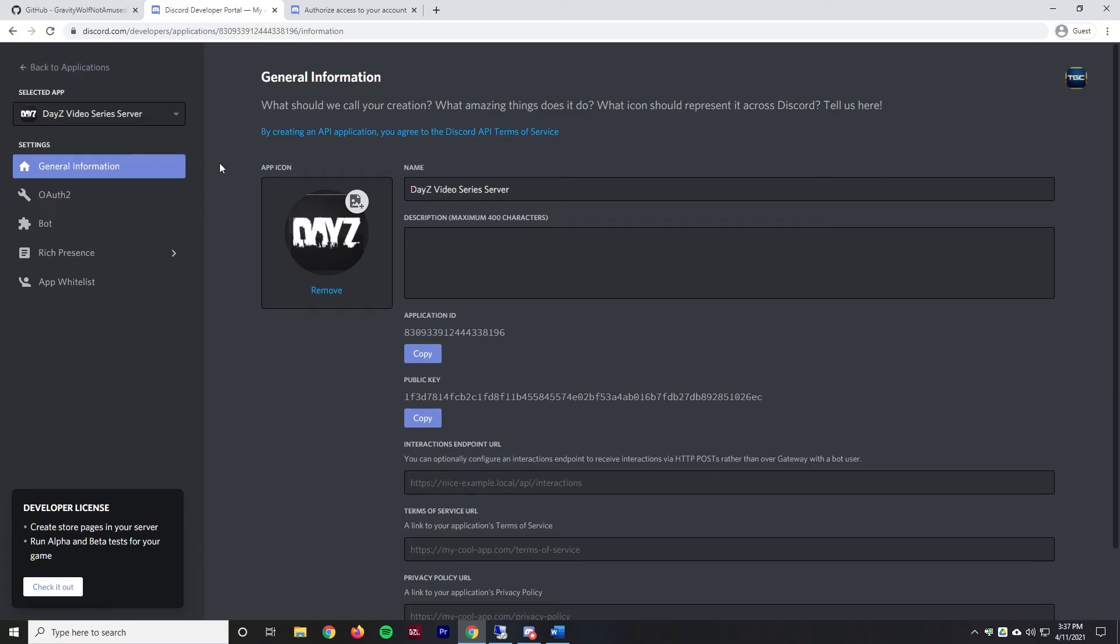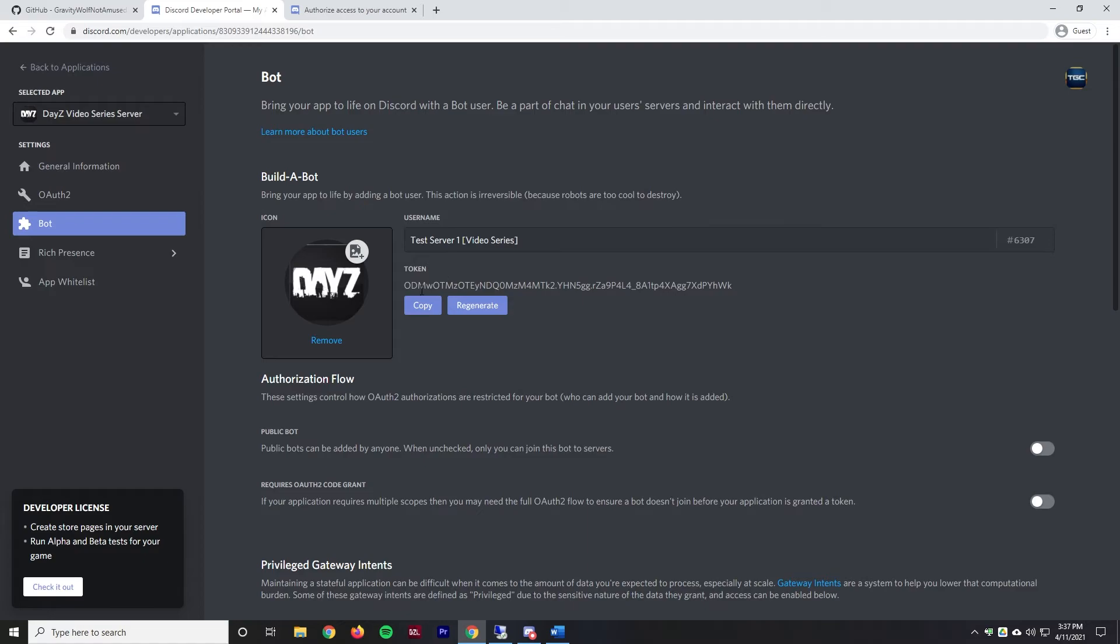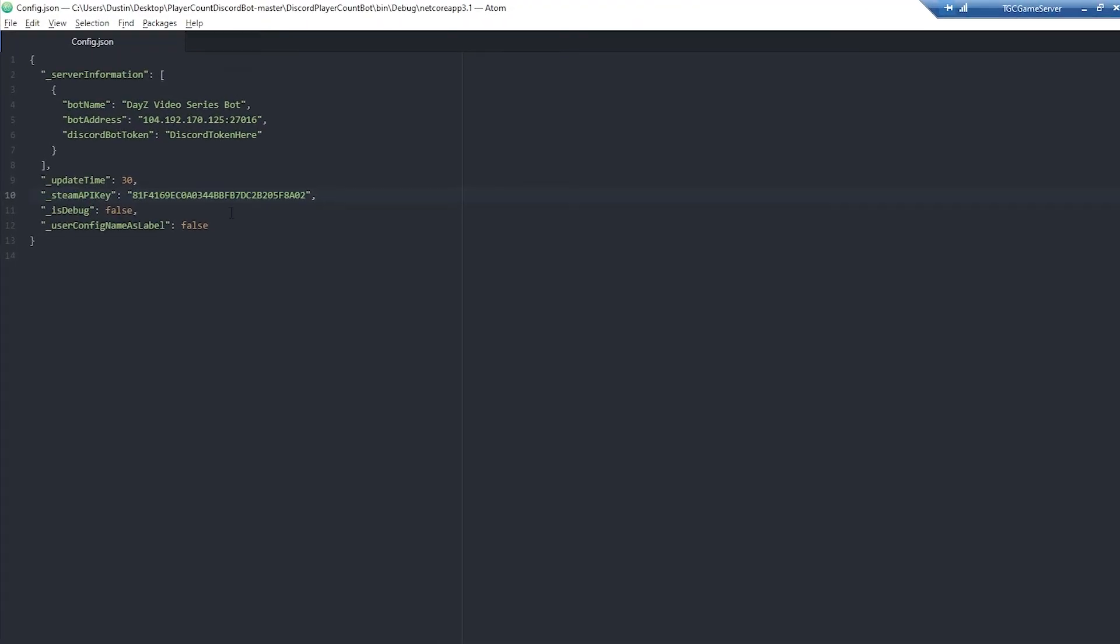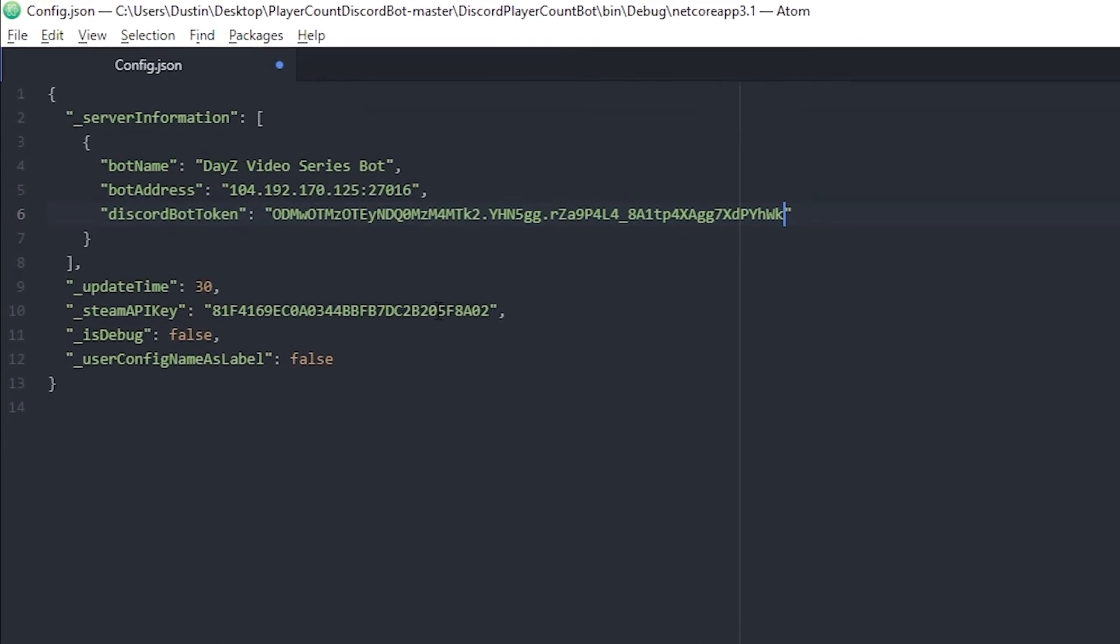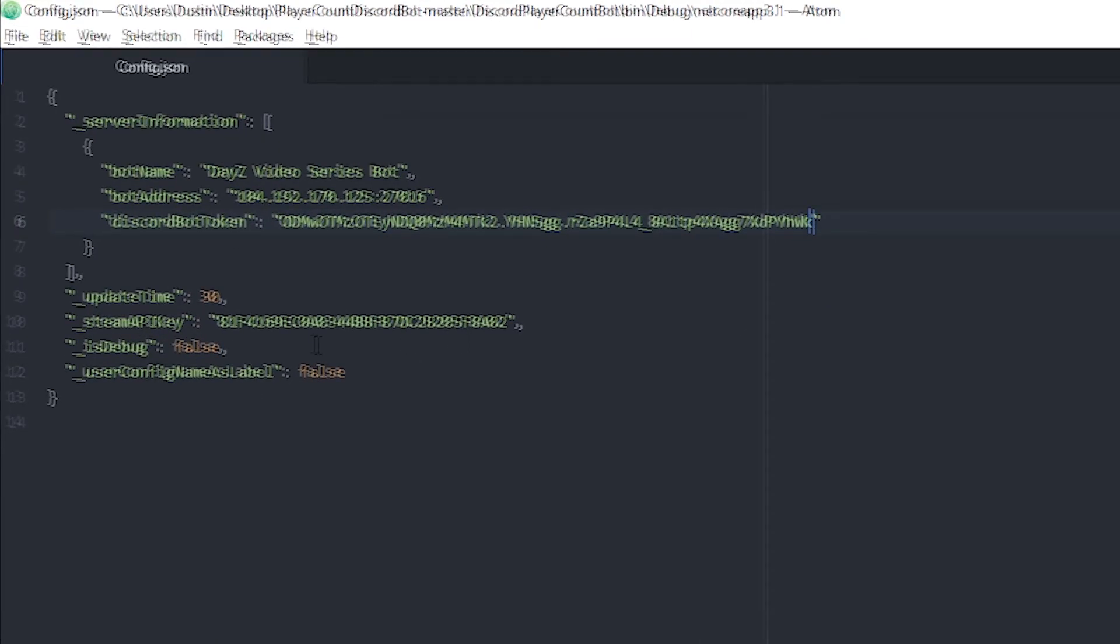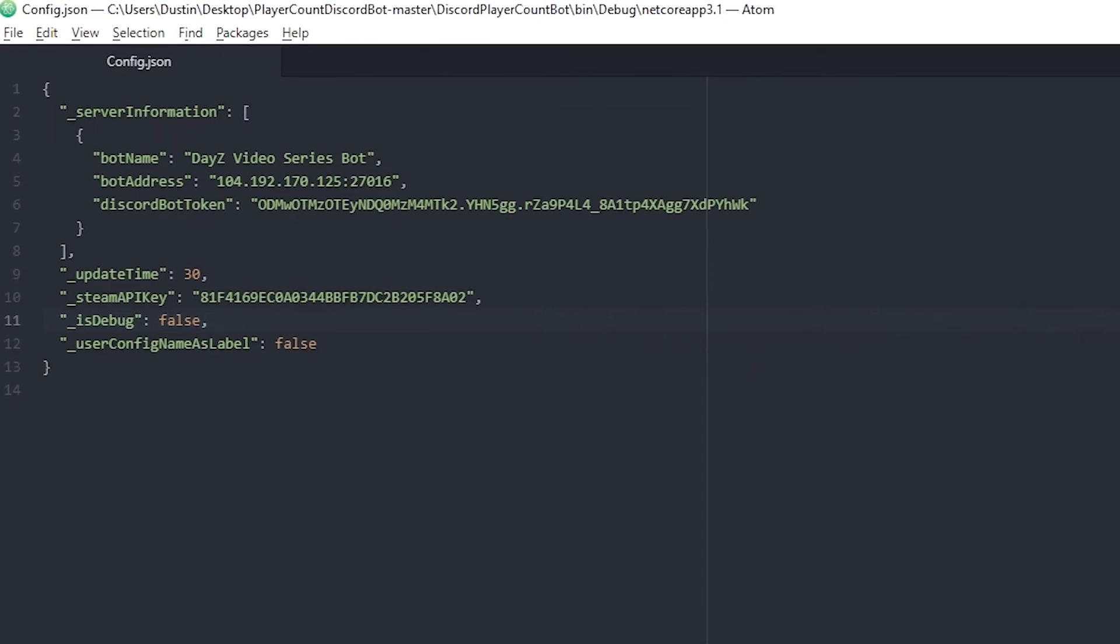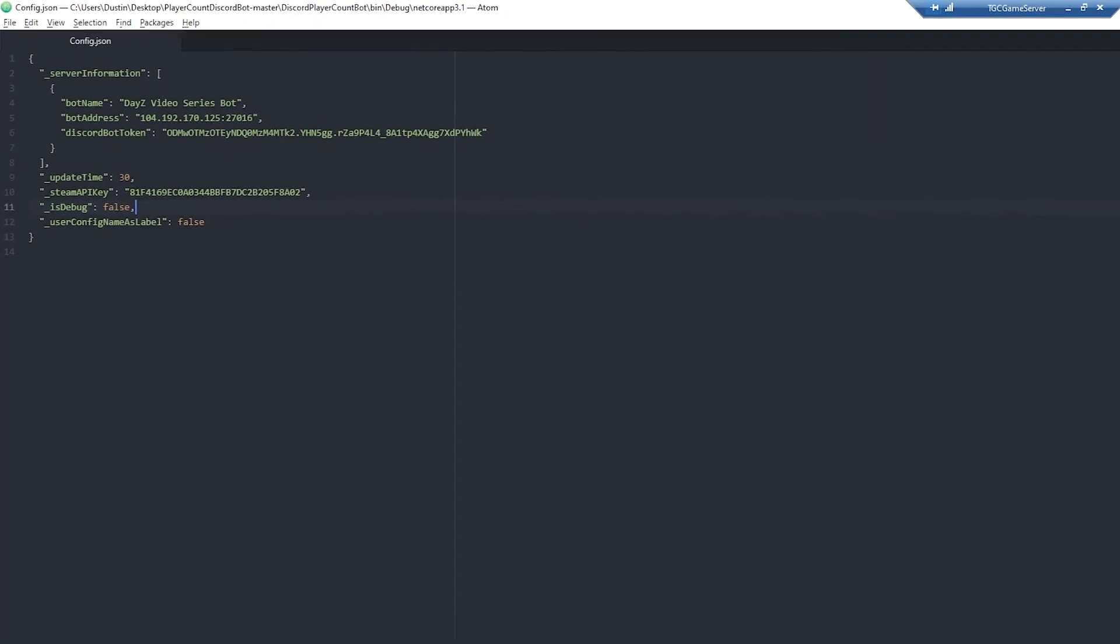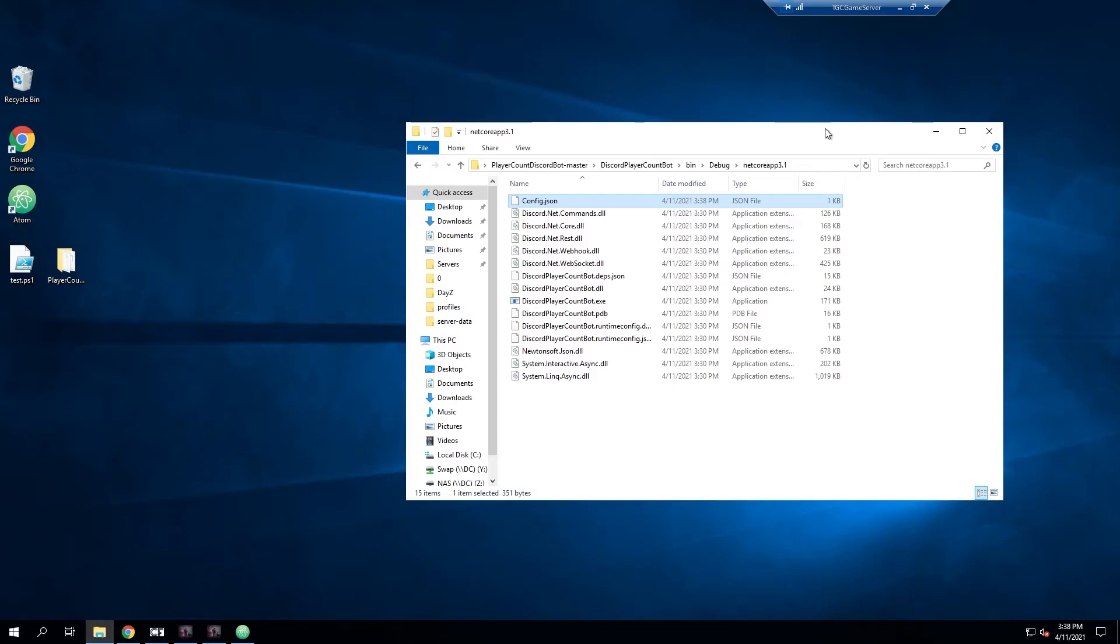We're going to go back to the Discord Developer Portal and we need to go to bot one more time. Then there's this token. Again this is a private token, I'm going to delete this after. We'll copy this token, go back into our remote machine and paste that in there. That's all the different tokens and keys that we need. The other settings we can change is how often we want to update. Every 30 seconds is perfectly fine. We can enable debug mode if we're trying to troubleshoot an issue but we'll leave that off.